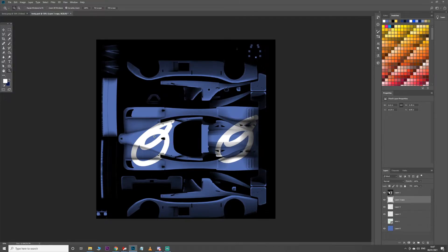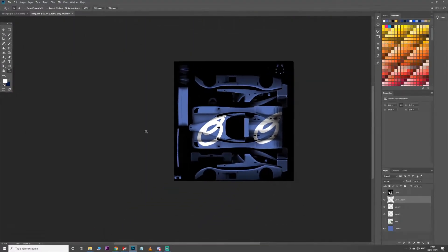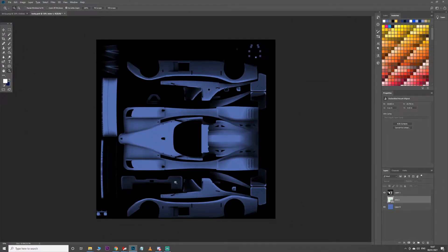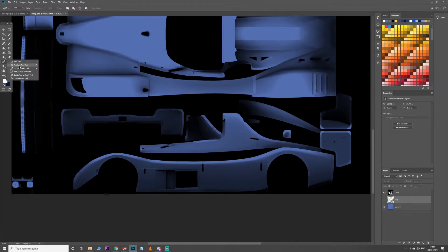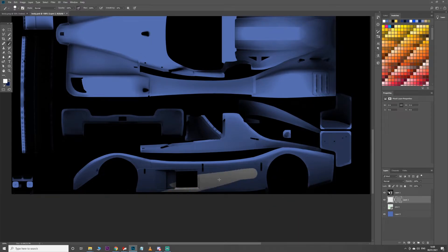Your zoom tool is Z, which is really useful, and Alt to zoom back out. If you're making custom shapes, I'd highly recommend learning the pen tool. Go to Curvature Pen, make a new layer, and make a nice little swoop. Once you've got your shape where you want it, right-click one of the points and go Create Vector Mask. This is a much cleaner way of drawing custom shapes, and it lets you edit the points whenever you want.